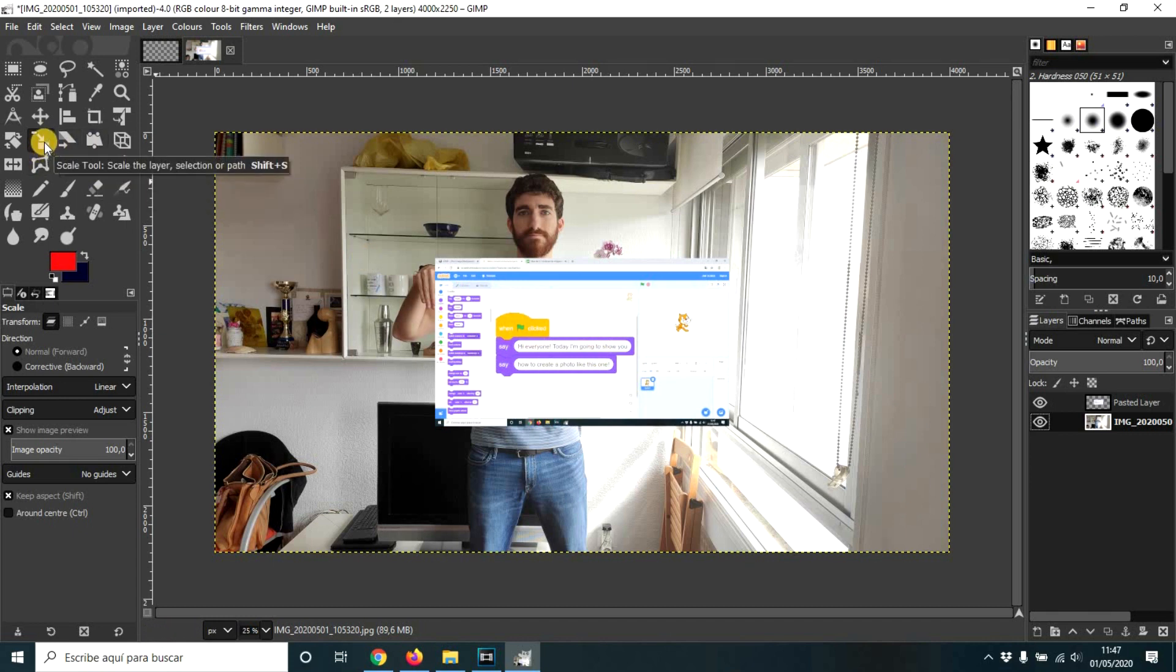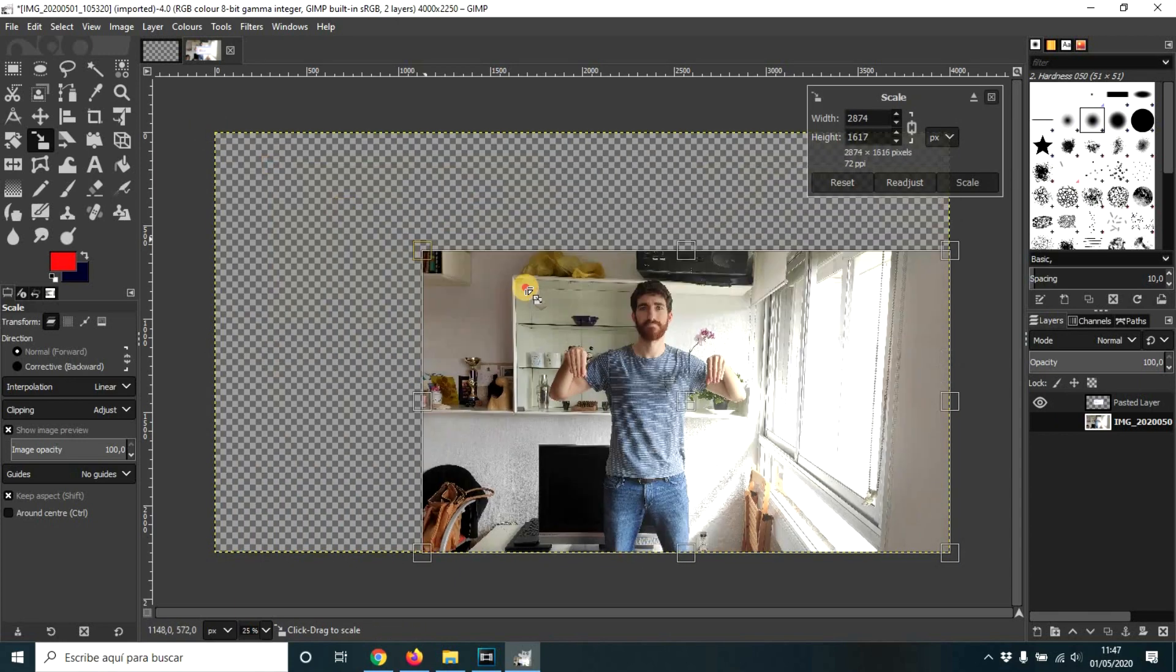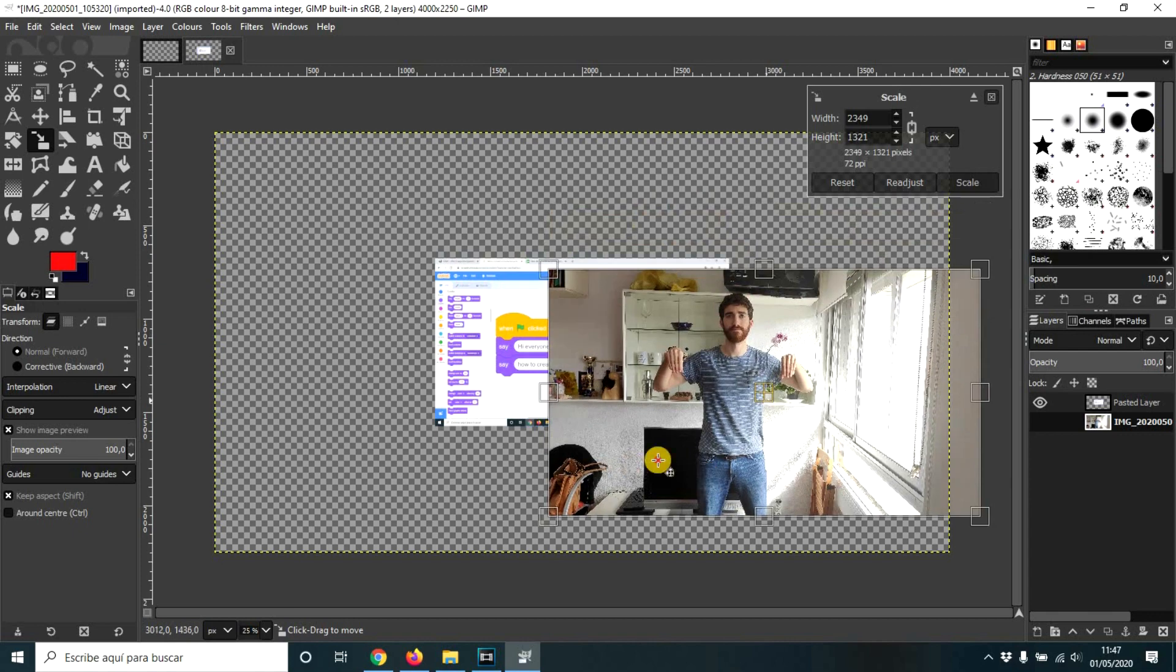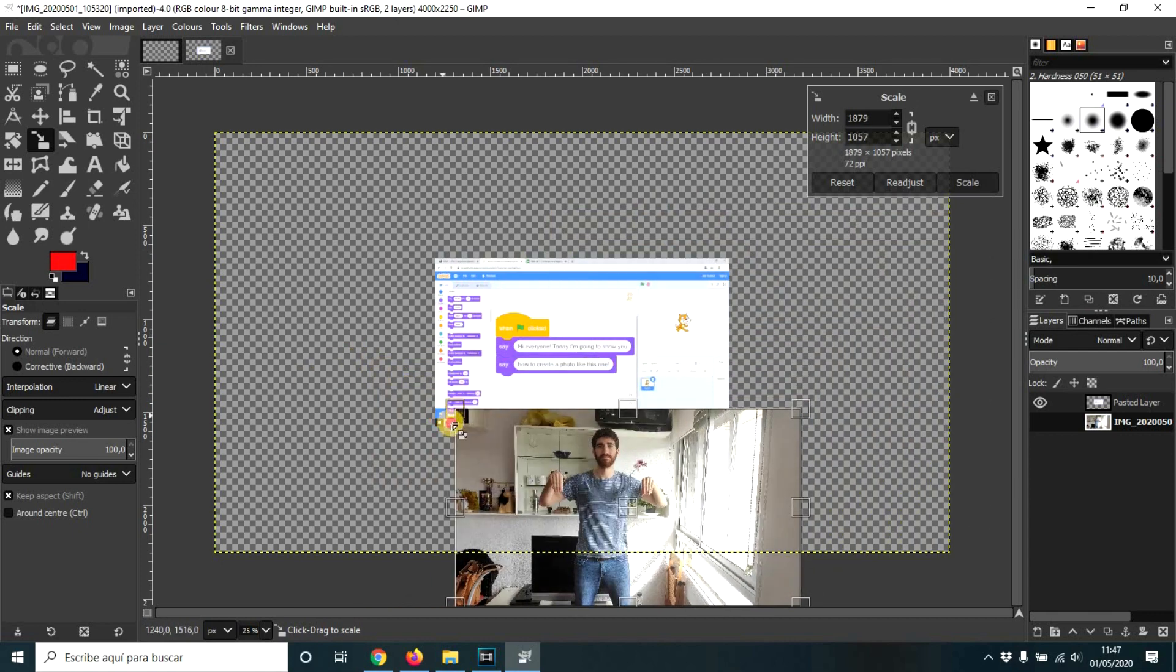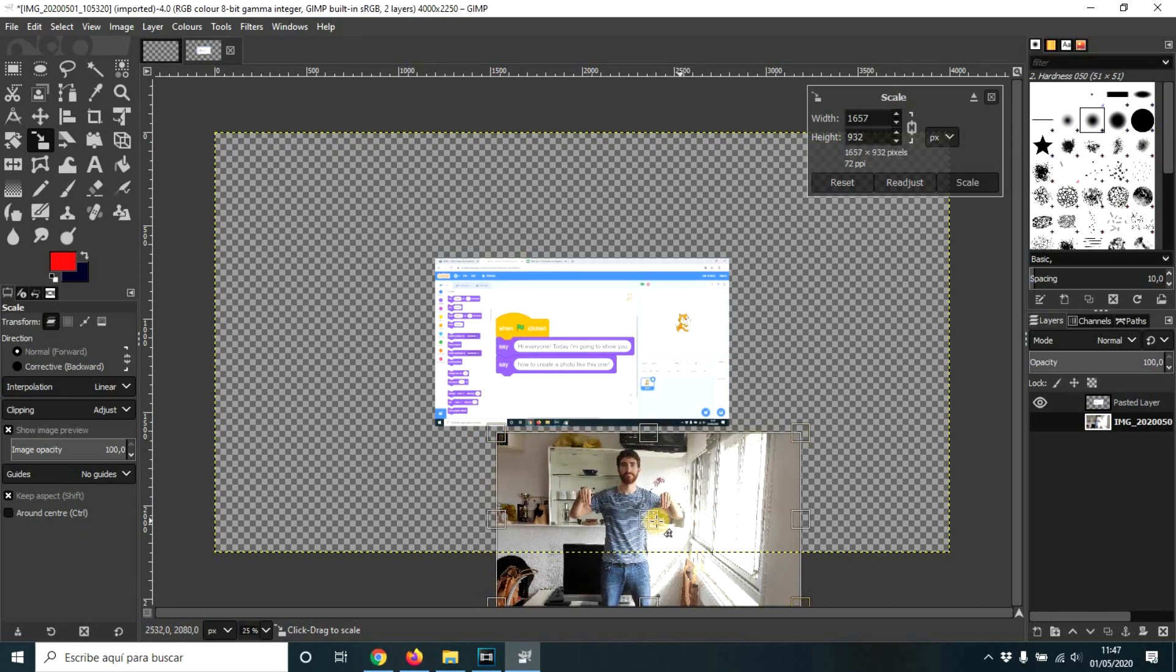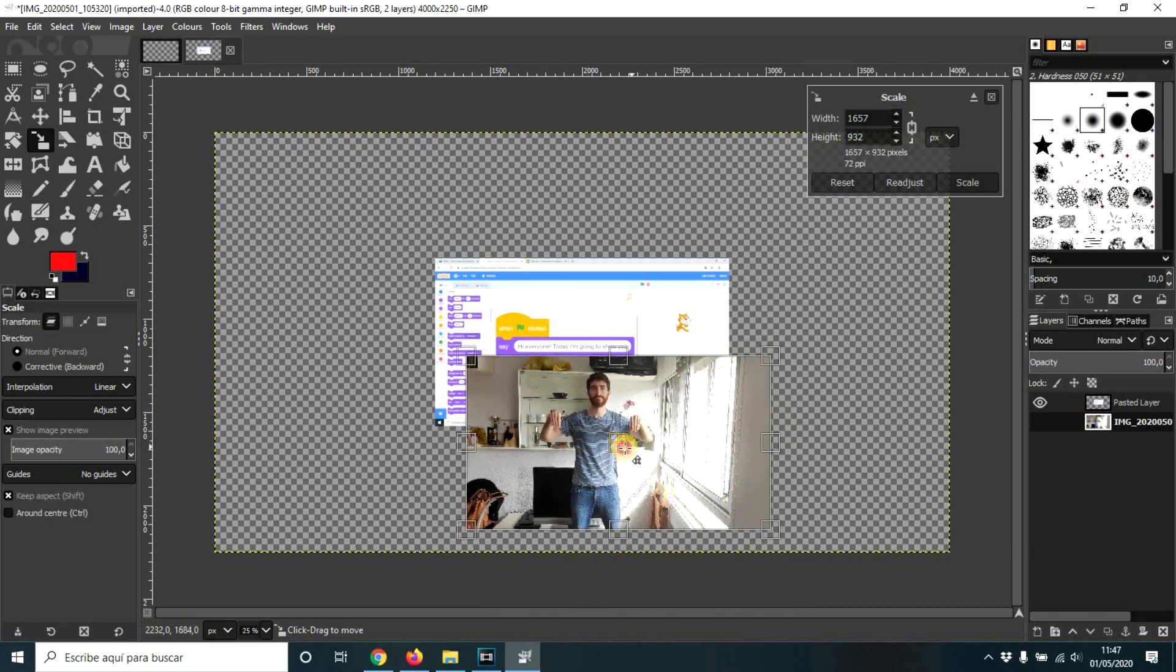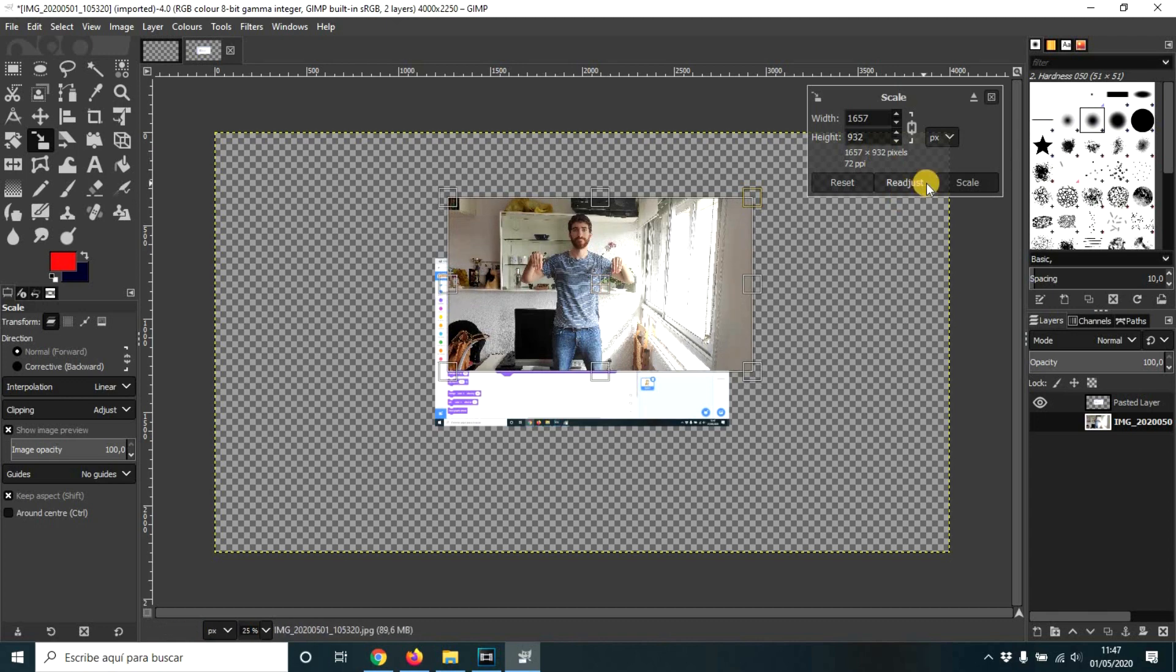So let's take this scale tool. We click on the photo and we're going to make it a bit smaller. Let me see, more or less, even smaller. Okay, that way could be good. So scale.